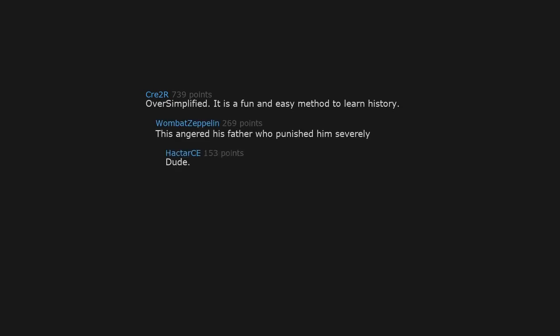Oversimplified. It is a fun and easy method to learn history. This angered his father who punished him severely. Dude. Uncool. Who knew? There's a tax for that.